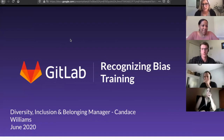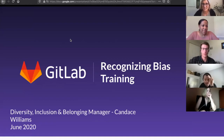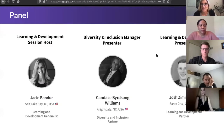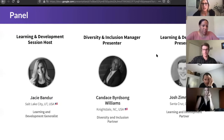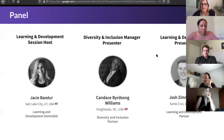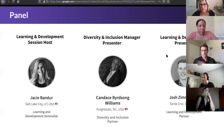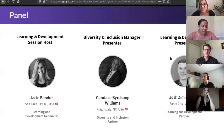Today we have the recognizing bias session. I am Jaycee, and I'm on the learning and development team, so I will be the host for today's call. Candice is our diversity and inclusion manager, so she'll be going through some of the content, and Josh on our learning and development team will be going through some of the content as well.